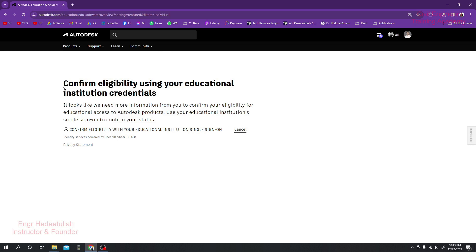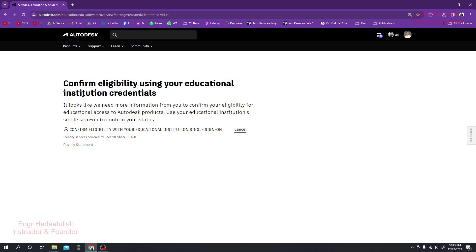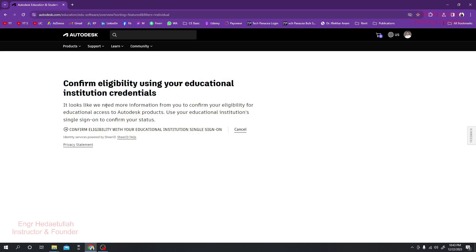It's Confirm Eligibility, user educational institute creditor. It looks like we need some information from you to confirm your eligibility for educational access to Autodesk products. Use your educational institution single sign-in to confirm your status. You can click here Confirm Eligibility with your educational institution single sign-in.